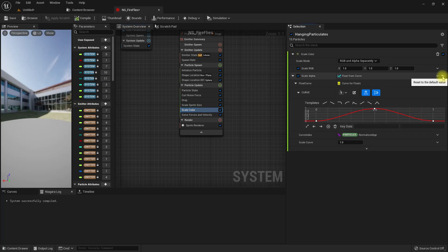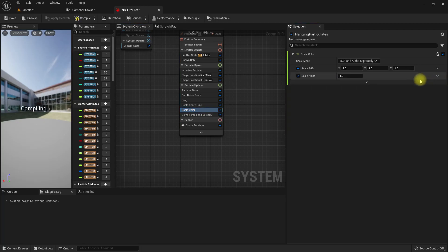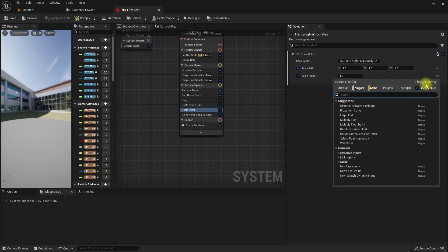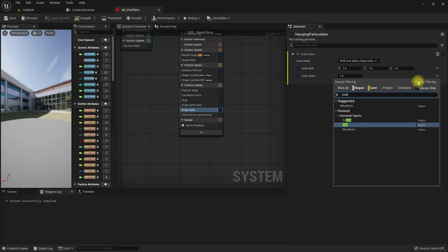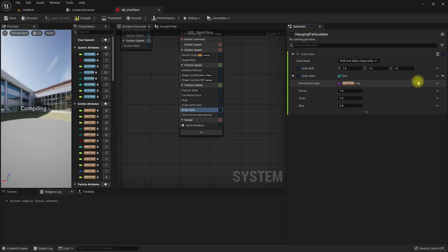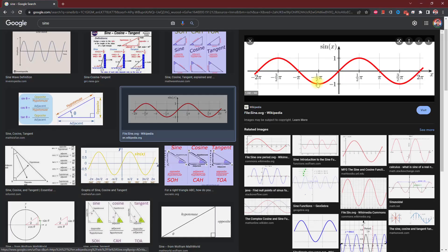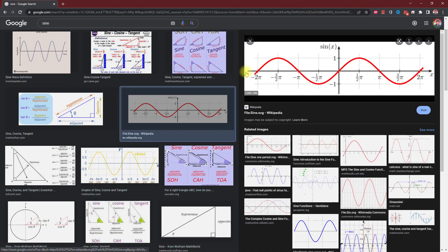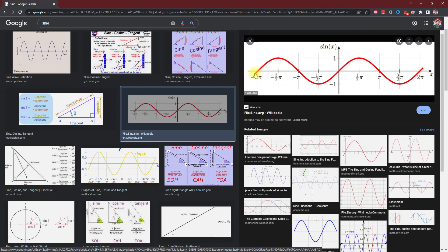If you don't remember, the sine is something where when we put some value X, in this case we are going to put the particle age or time, the sine value will oscillate between plus one and minus one. So this is the property we are going to use here.